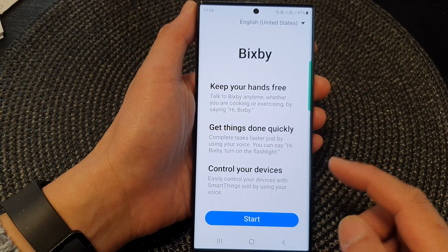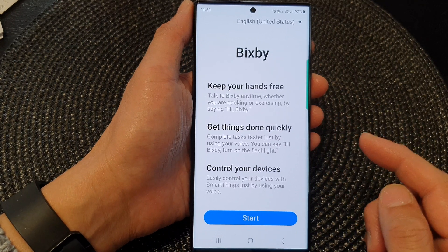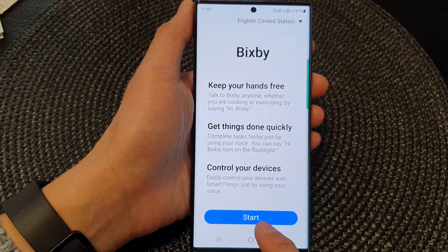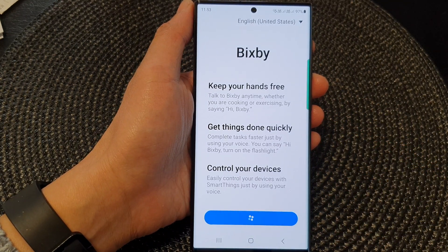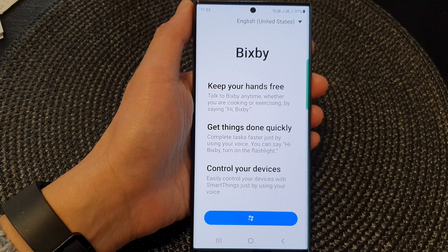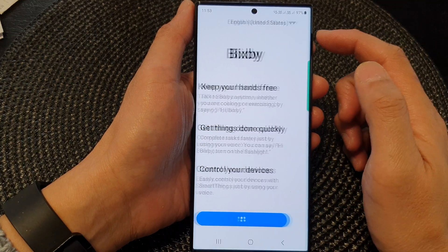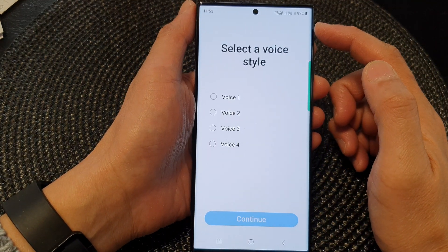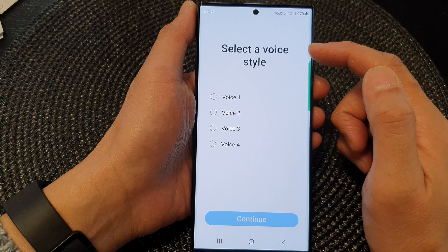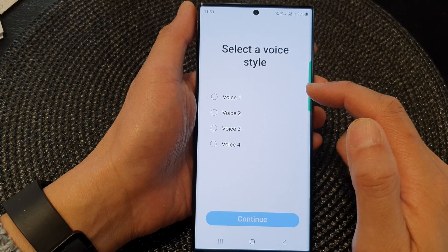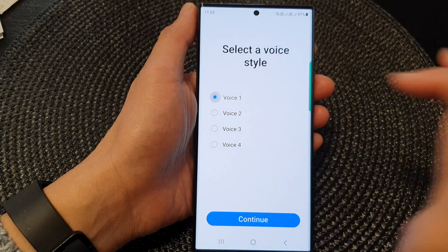Once Bixby has started up, you can tap on the start button. At the top here, you can also choose your language. Now in here, select a voice style.